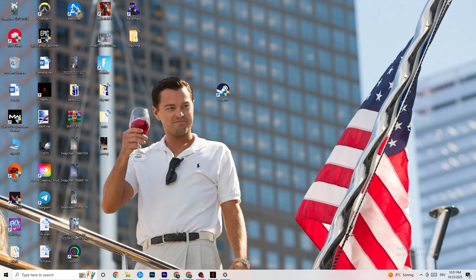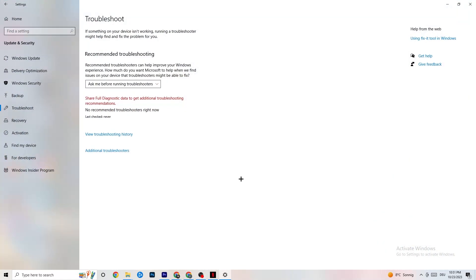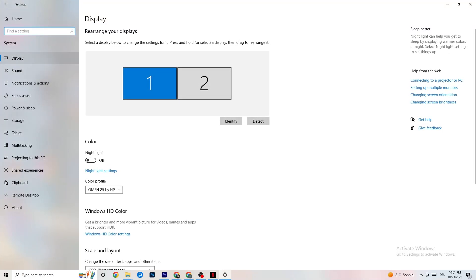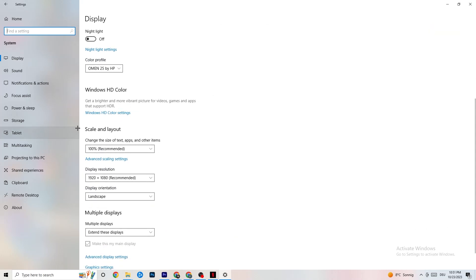Open Settings again, navigate to System, then Display. Identify your main monitor — if you have two, select the main one. Scroll down to Scale and Layout and change the size of text, apps, and other items to 100% as recommended. The display resolution should also match your in-game resolution — for example, if your in-game resolution is 1920x1080, set it to match here to minimize launching issues.